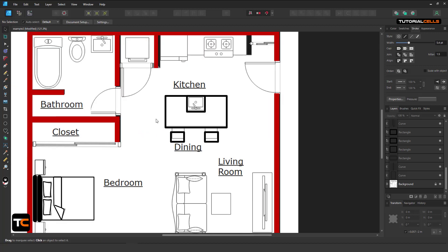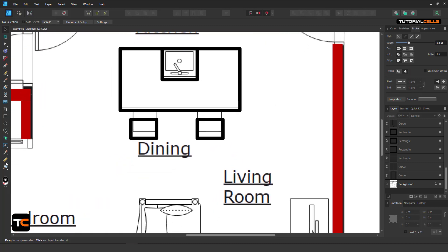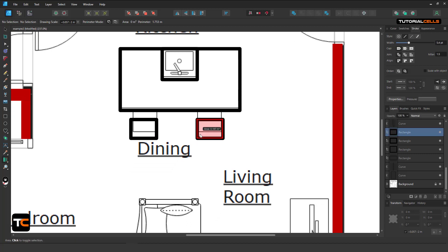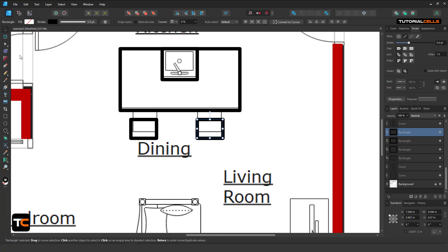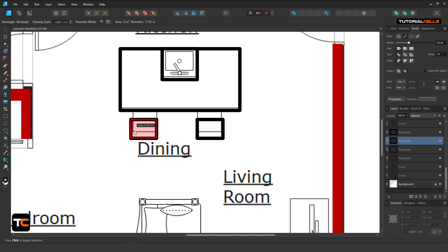Then I want to measure the area. It's very simple — use this area tool again. I'm not sure if it's a bug, but you have to select the area first, then go with your mouse inside the area and just click, and you can see the measurement appear. You have to select the area before measuring it — I'm not sure if it's a bug or not, but you have to select it first, then measure it.